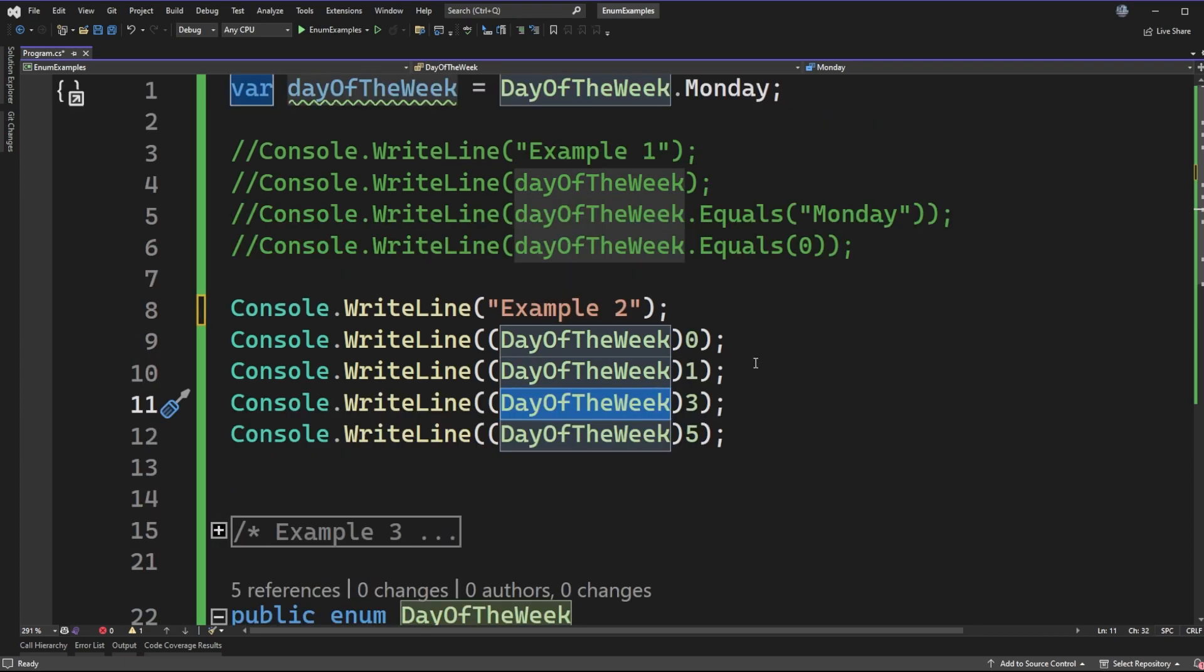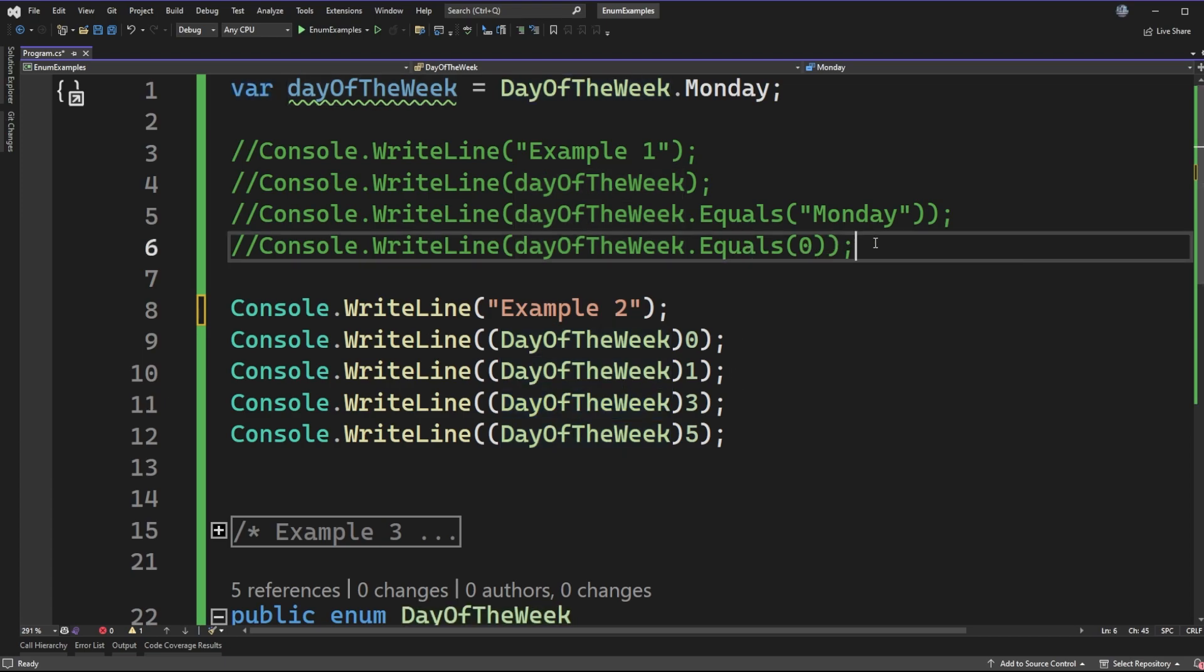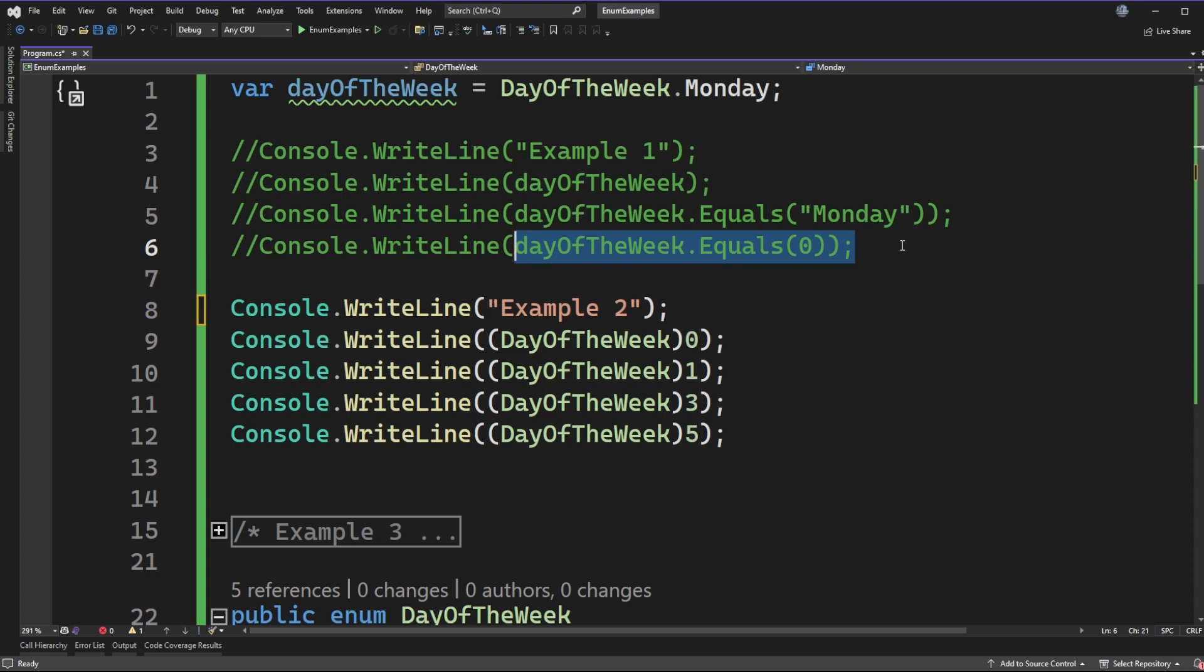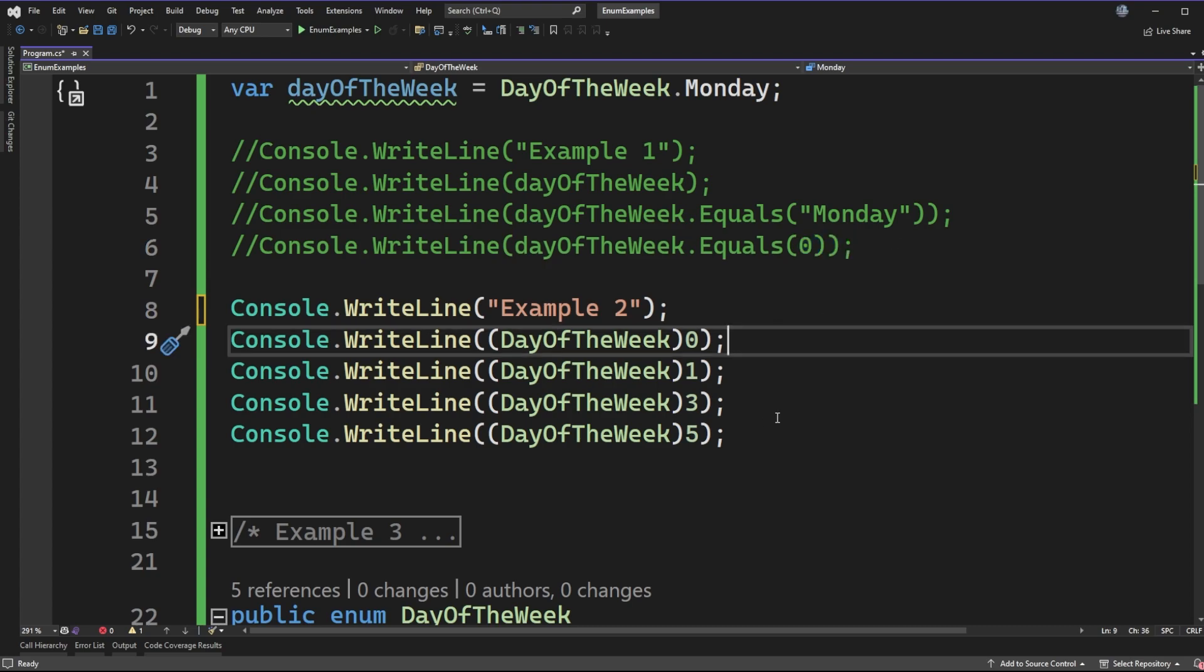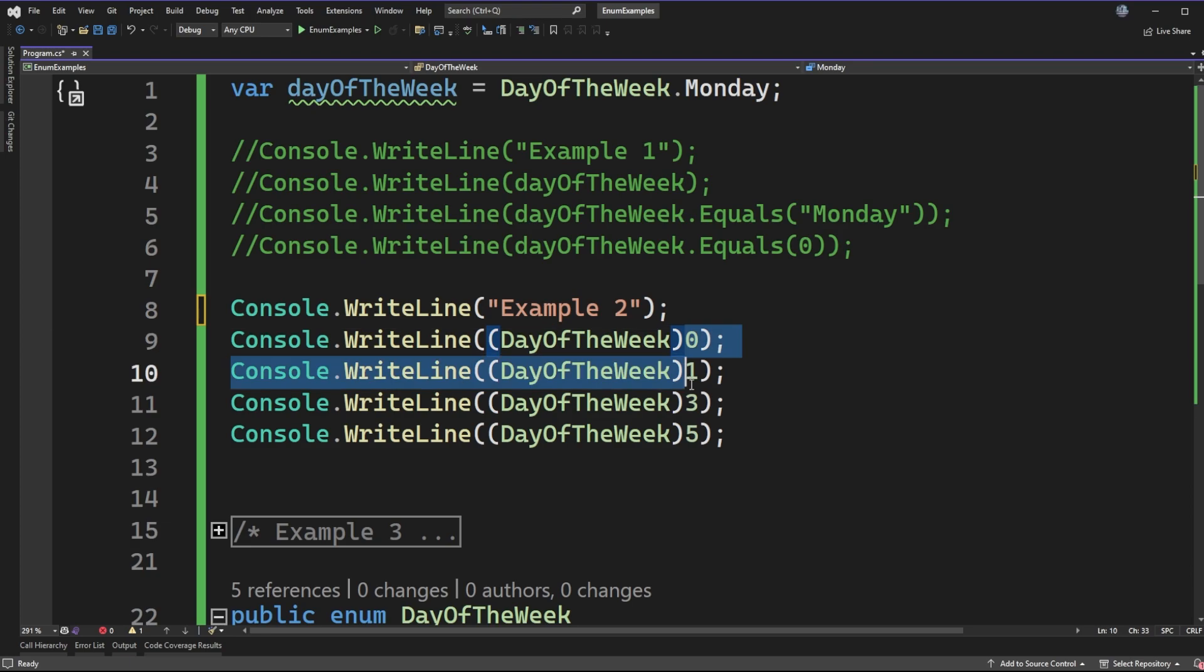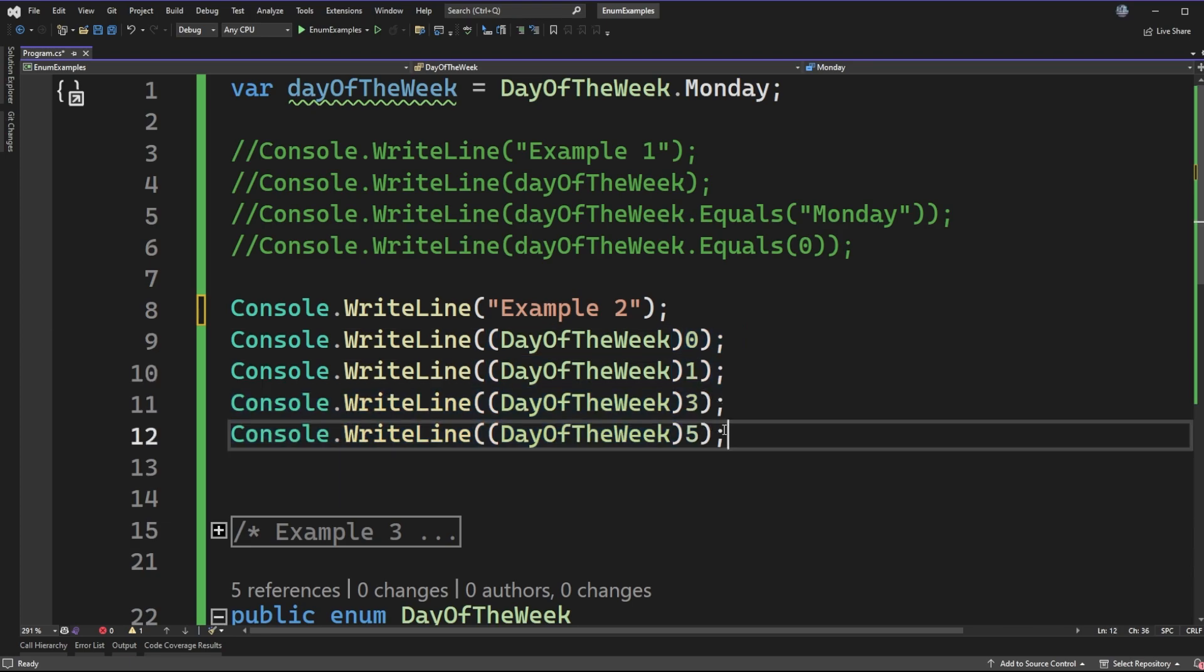So this is going to be an interesting experiment for us because when we were checking on line six if day of the week was equal to zero for Monday we saw false. So we know that the enum value Monday is not equal to zero but are we able to cast integers to being an enum value. Well let's go see what happens when we run this and just to call it out I am skipping over some numbers here so we'll do zero,